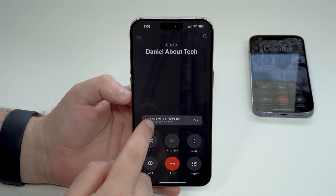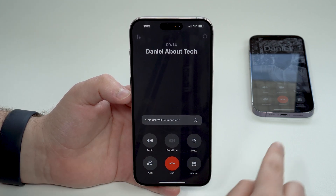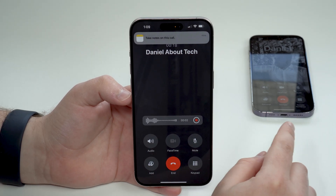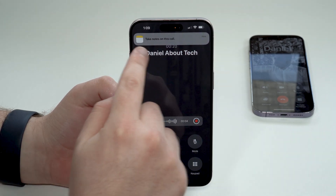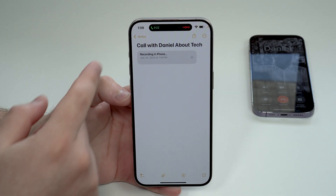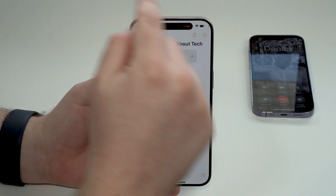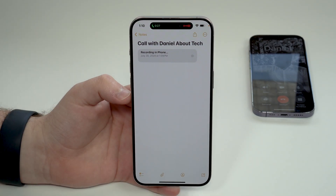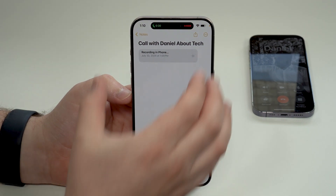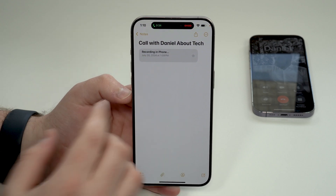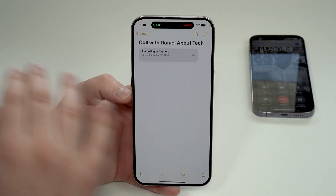As I tap on the recording icon, it'll start a countdown, and after that's done it'll notify the other person that this is being recorded — it'll say that on the other end of the call. As you can see right here, we've got the notification. We can tap on the notification and then, as you can see, it automatically creates a note — that's how Apple Intelligence keeps the recordings, in your Notes app. It shows 'Call with Denival Tech' and then the recording.